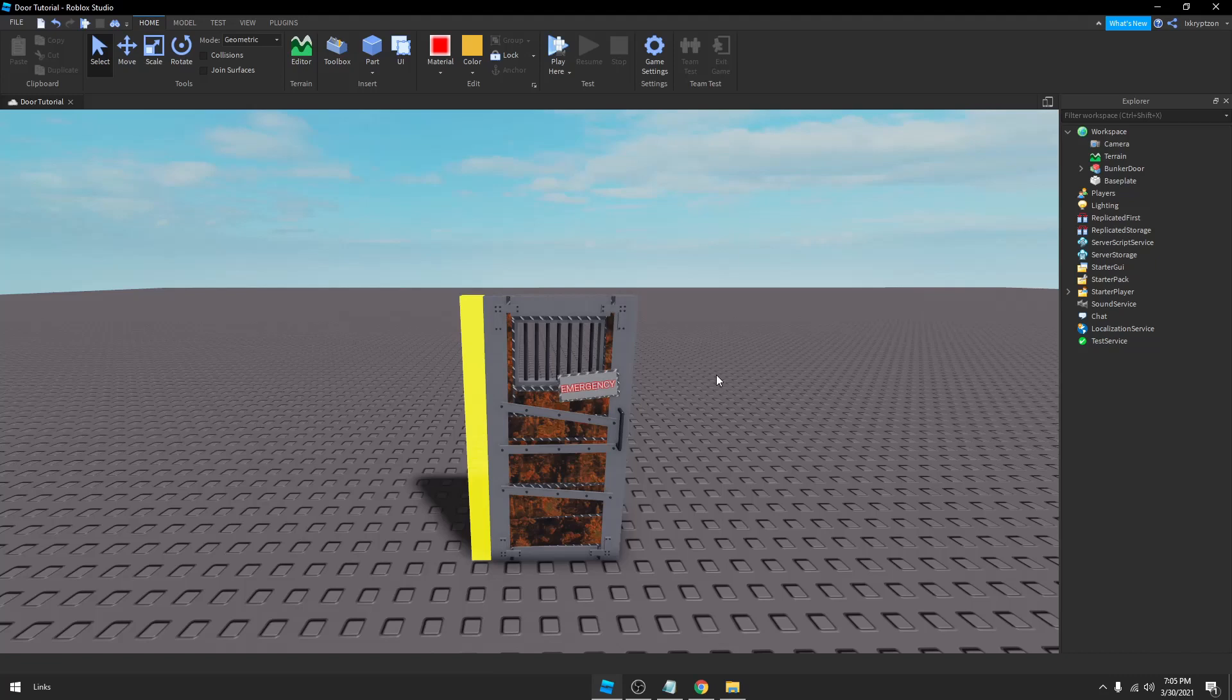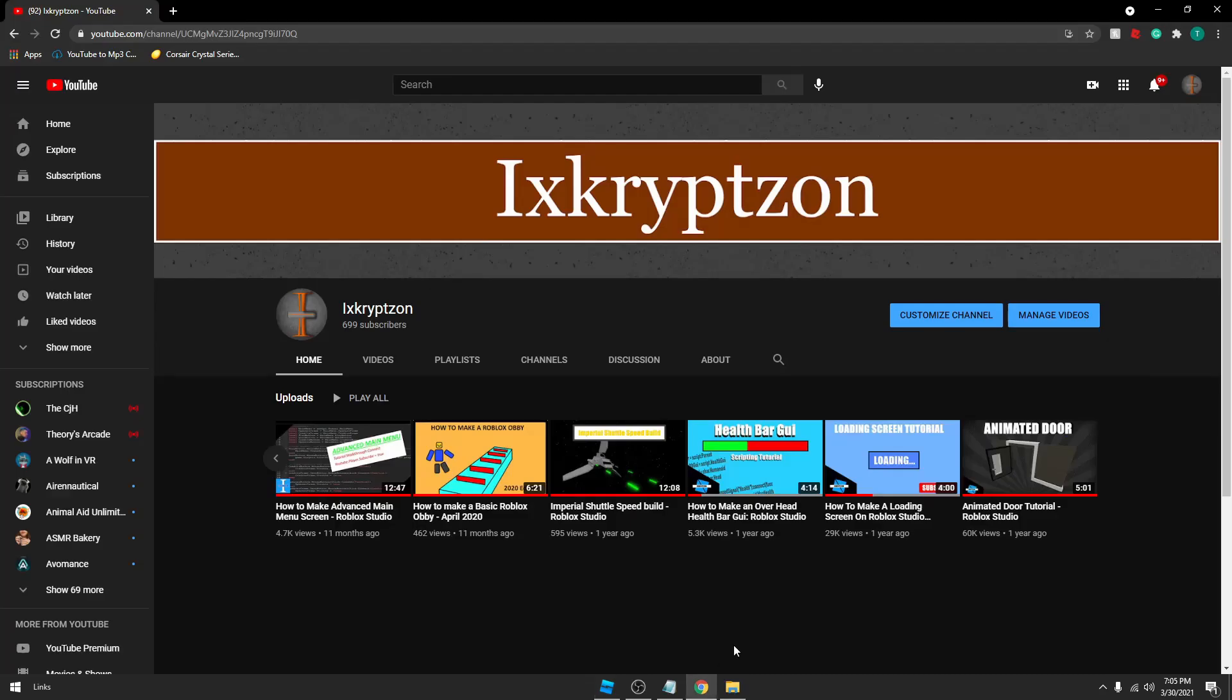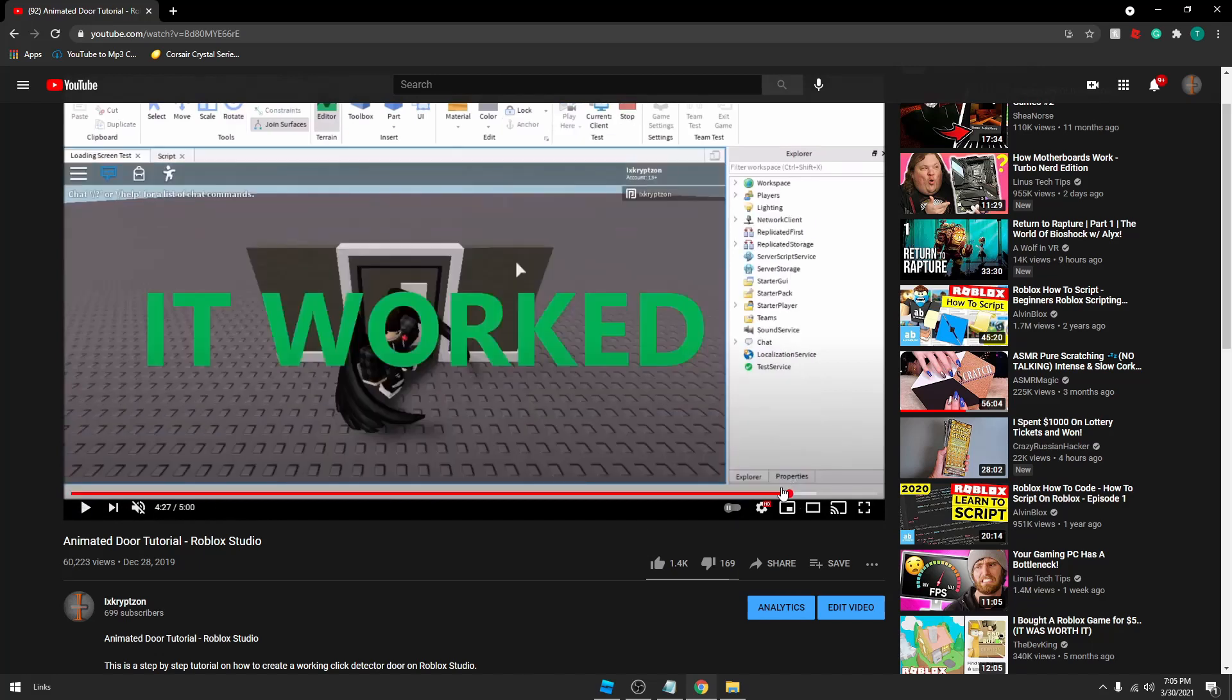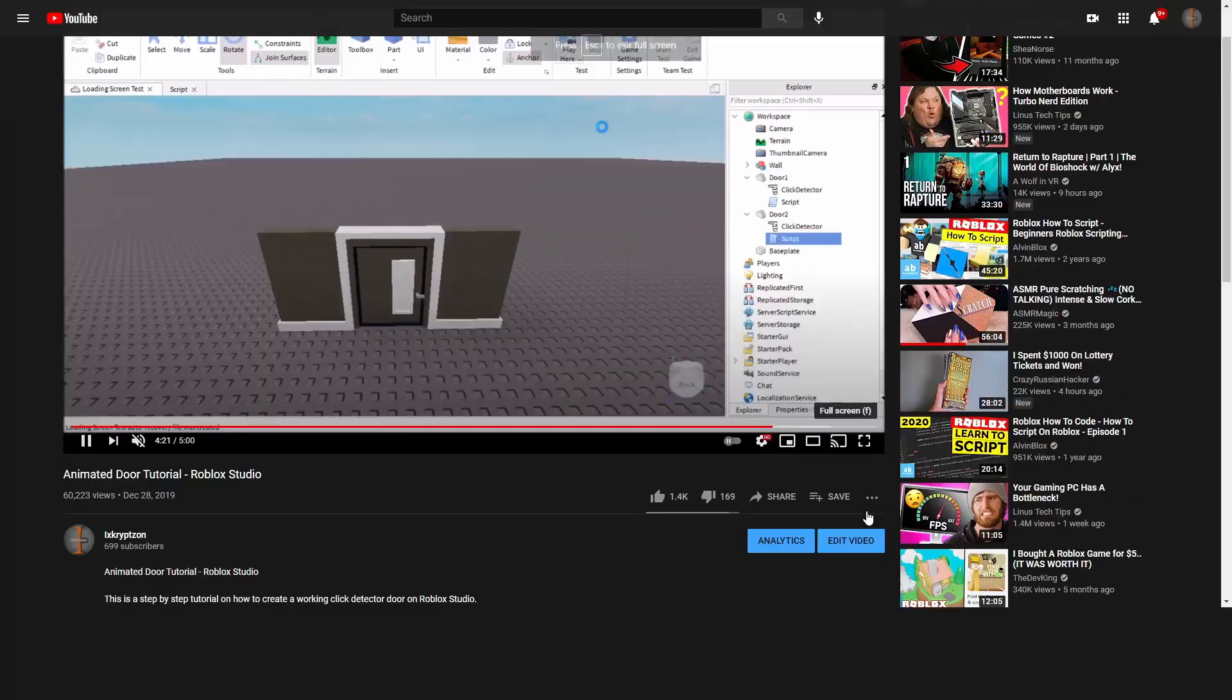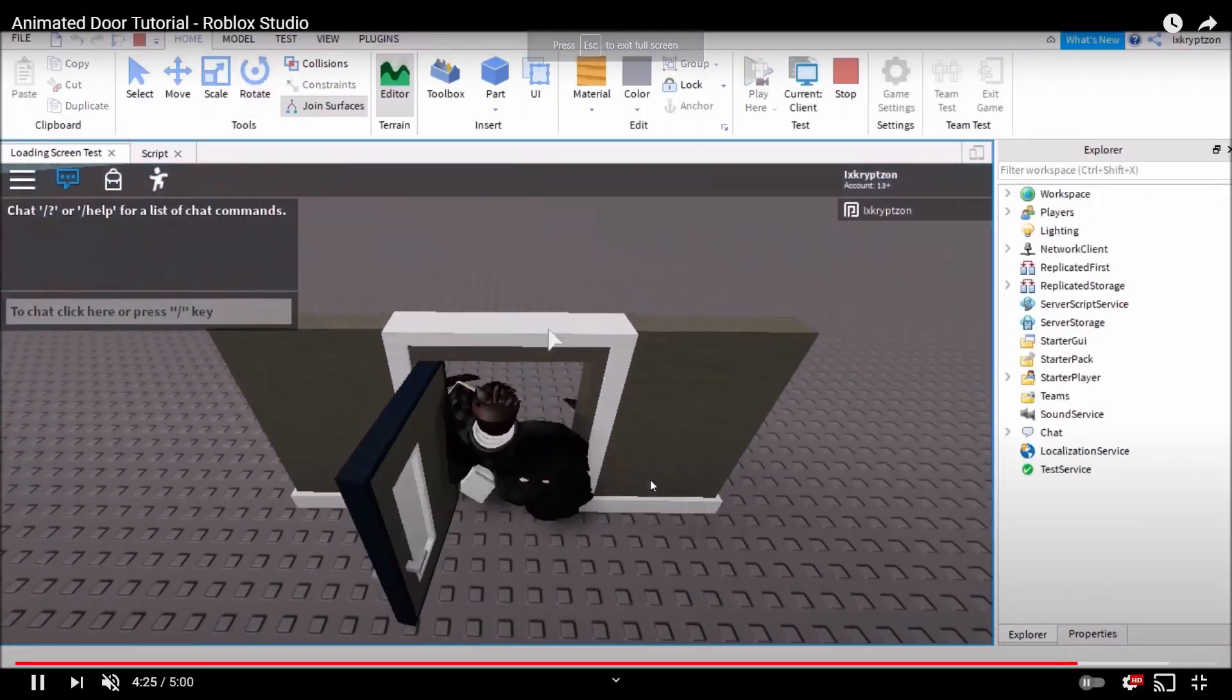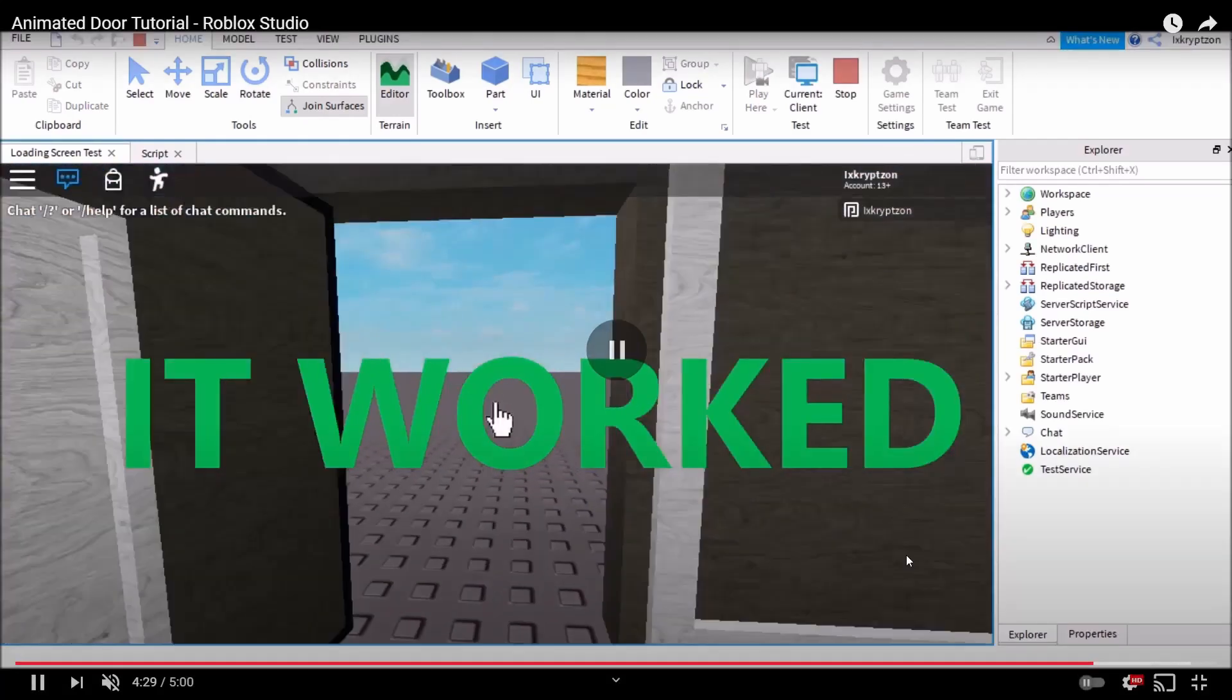Hey guys, welcome back to another video. Today we are making an animated door. If you don't remember from my first video on this channel, animated door tutorial Roblox Studio, I told you how to make an animated door that wasn't actually animated, and that kind of annoyed a lot of people. As you can see if you go ahead and play this, the door just kind of teleports open.